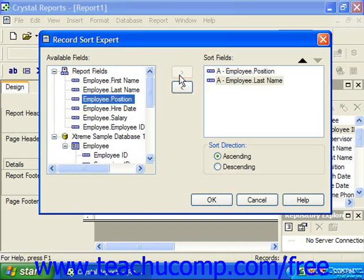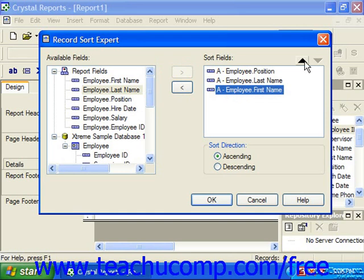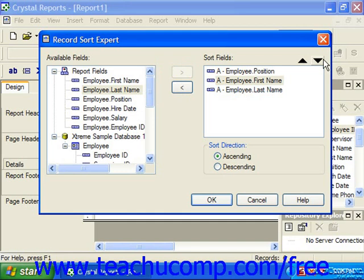Note that if you have multiple fields by which you are sorting the data, small black up and down pointing arrows appear in the upper right corner of the Record Sort Expert dialog box. You can click on a field listed in the Sort Fields list and then click the up and down arrows to move the selected fields up and down to reorganize the order in which the fields are sorted.